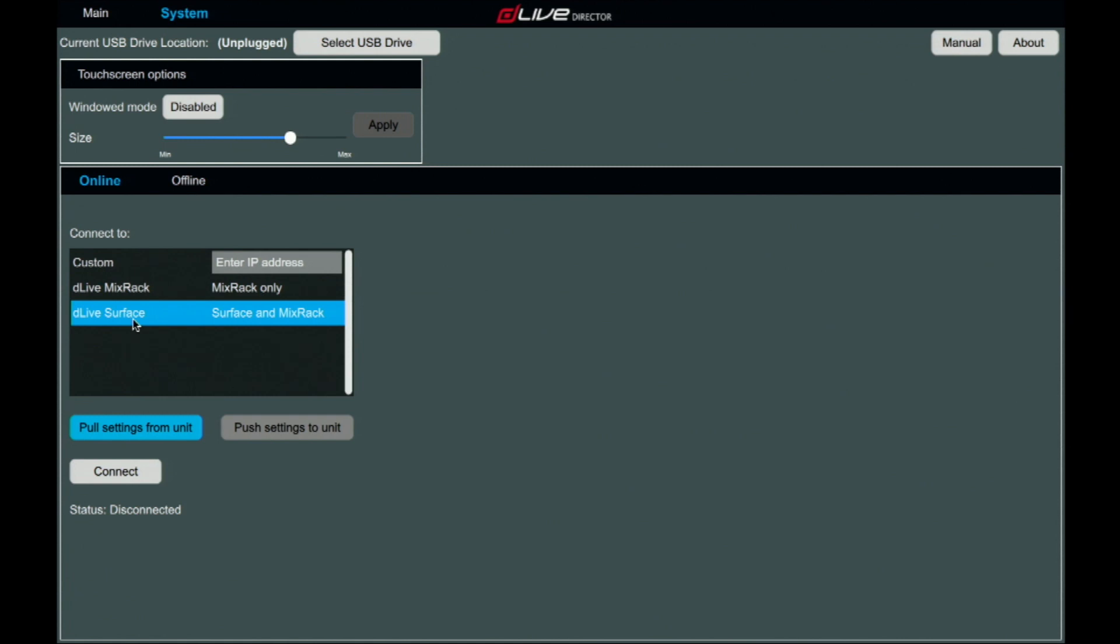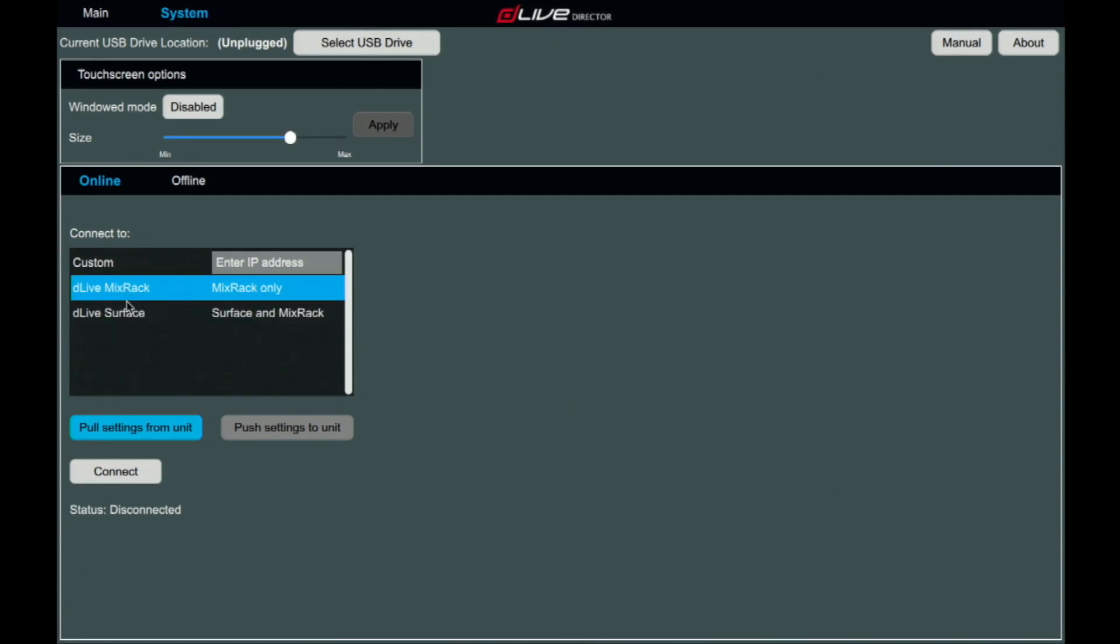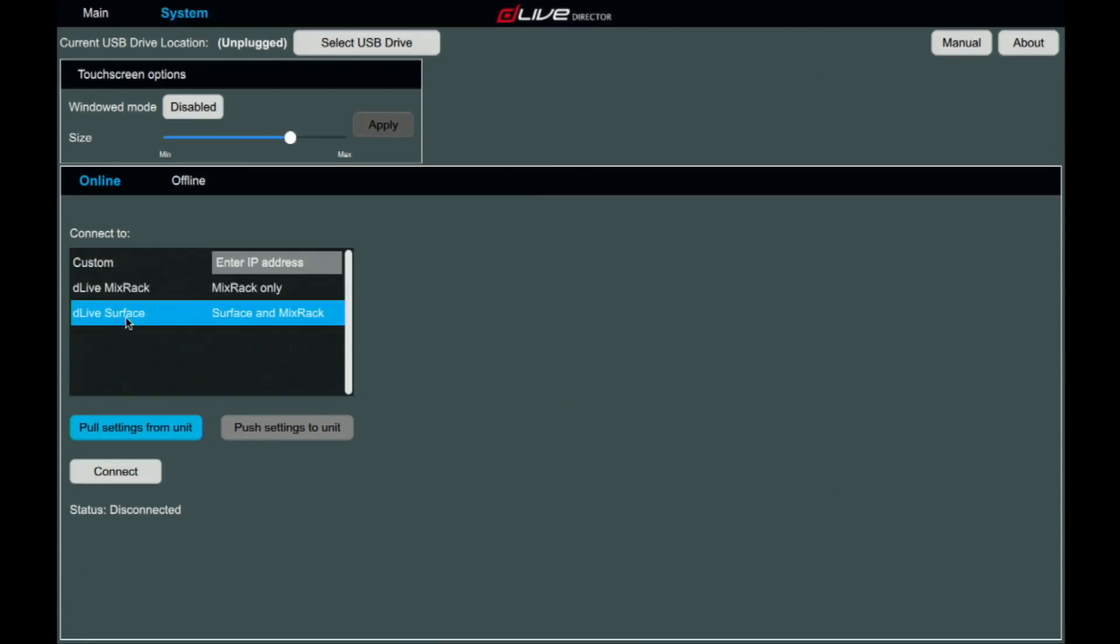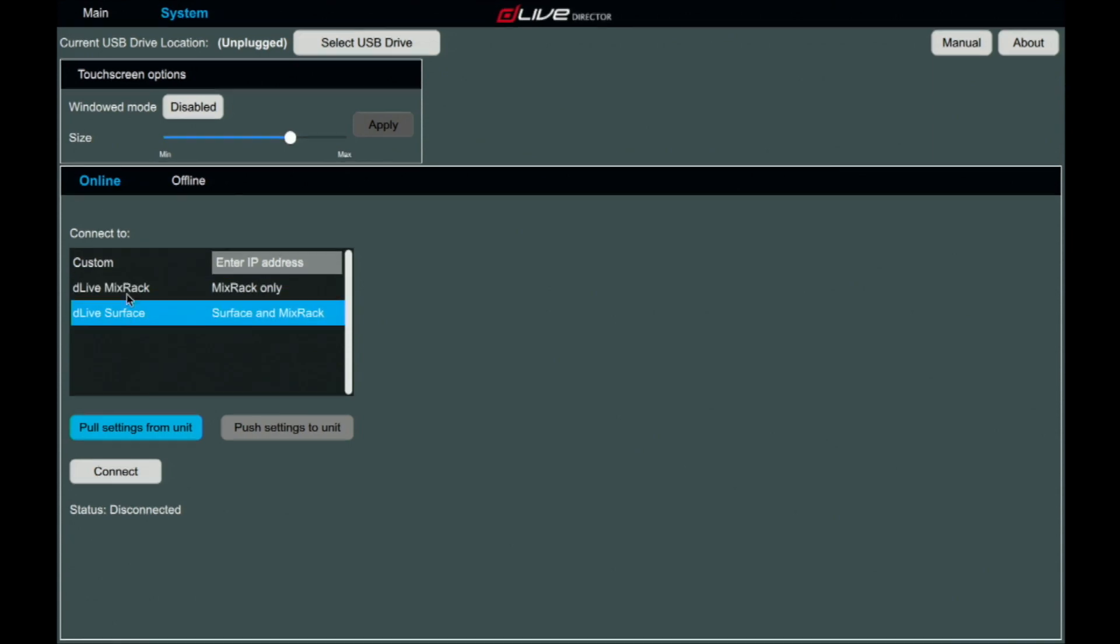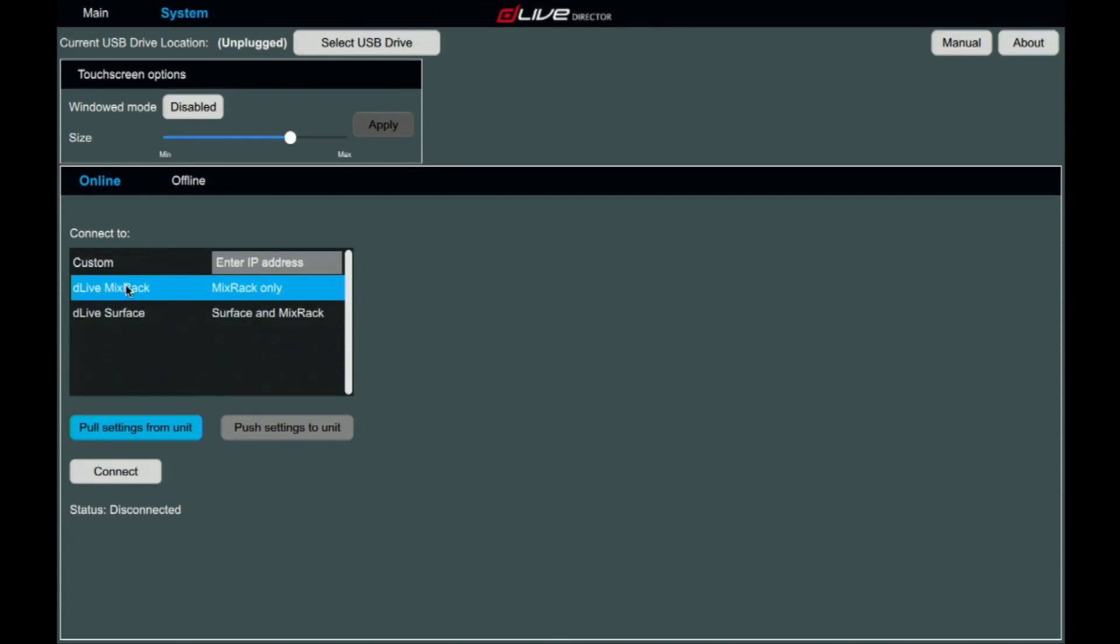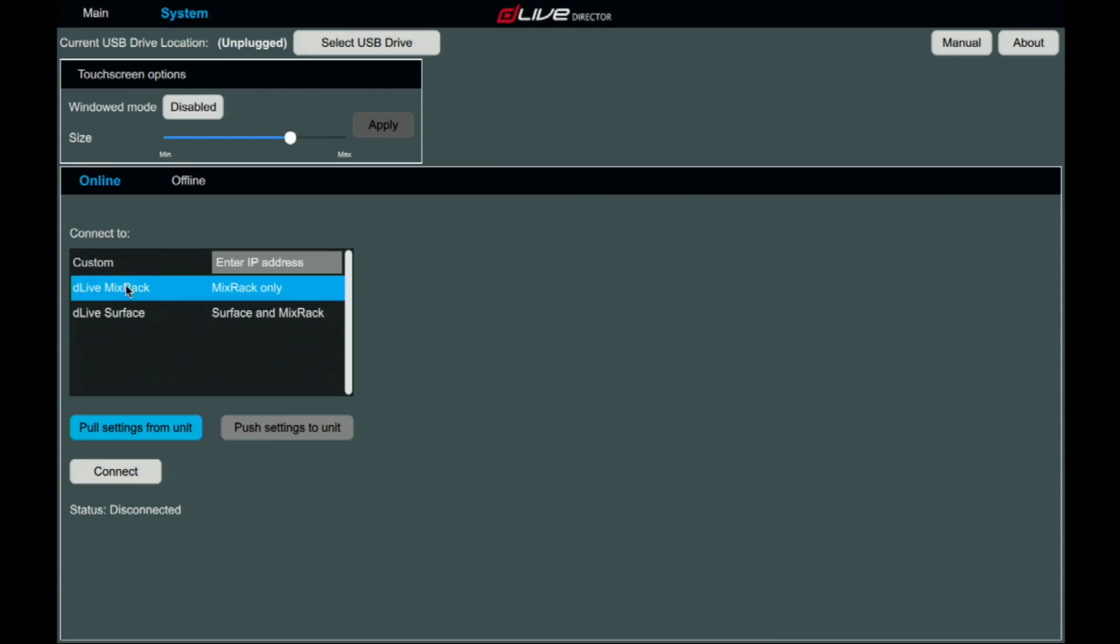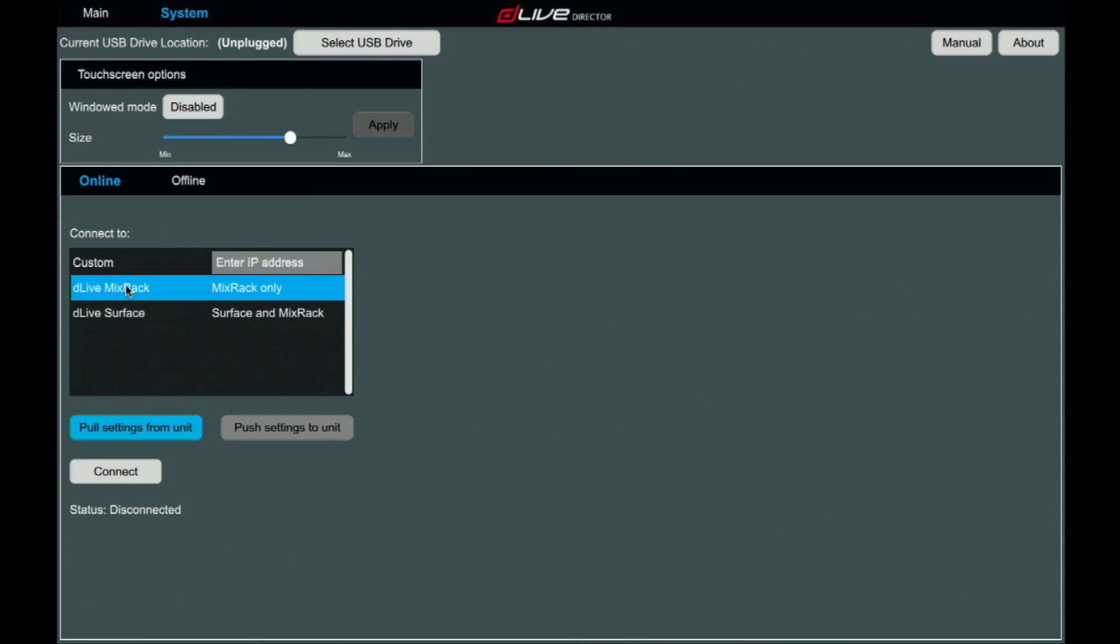But here on the online, once it's connected via Cat5, both surfaces and mix rack will be displayed automatically. If this is not displayed, you will want to reconfigure your IP address and confirm that it's in the same dynamic range as the console and the surface and the mix rack.